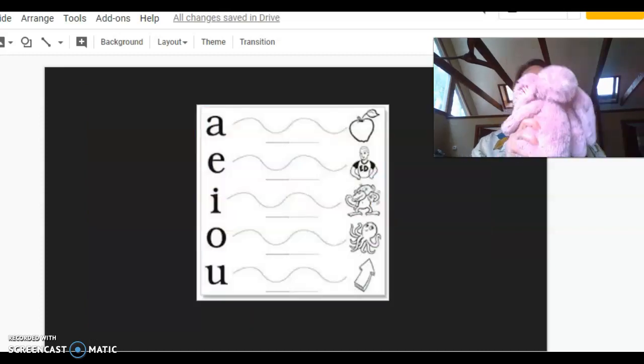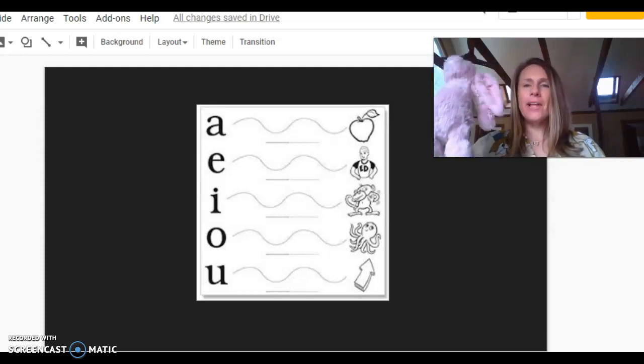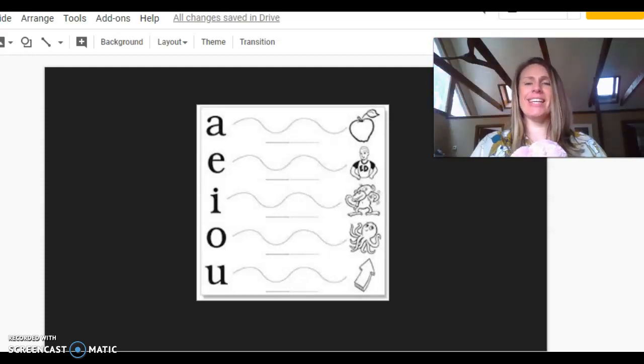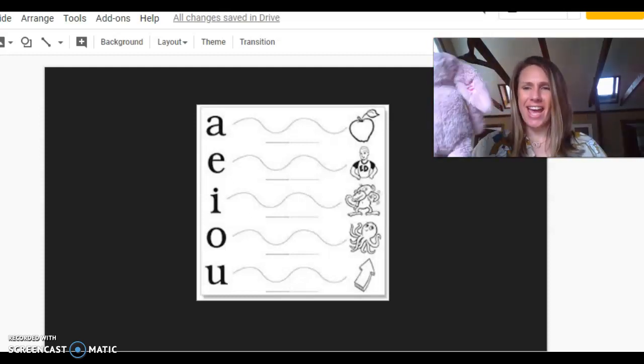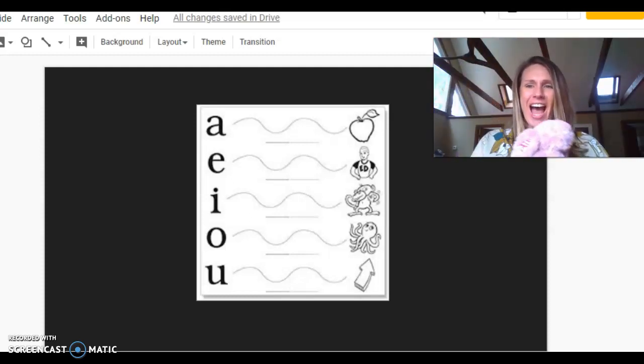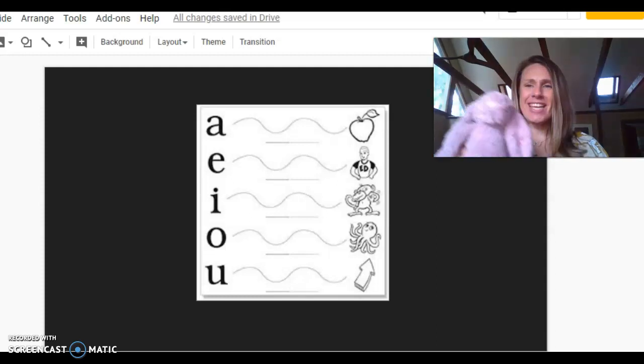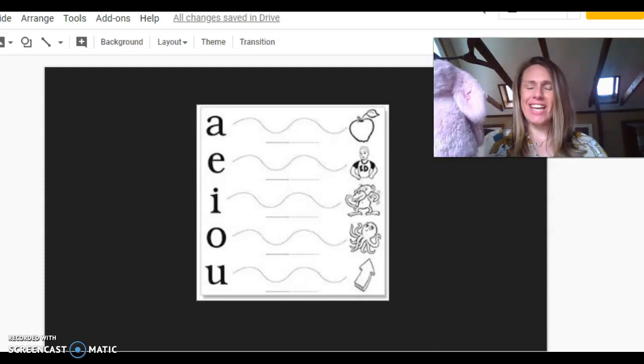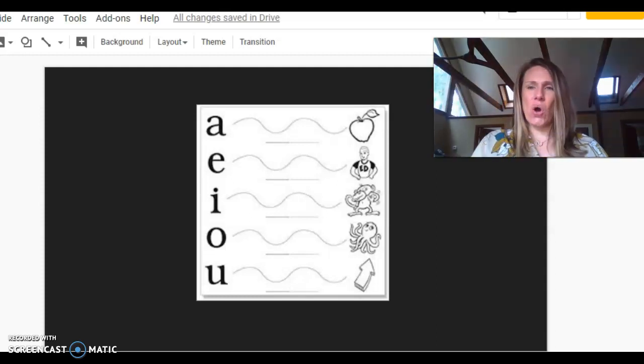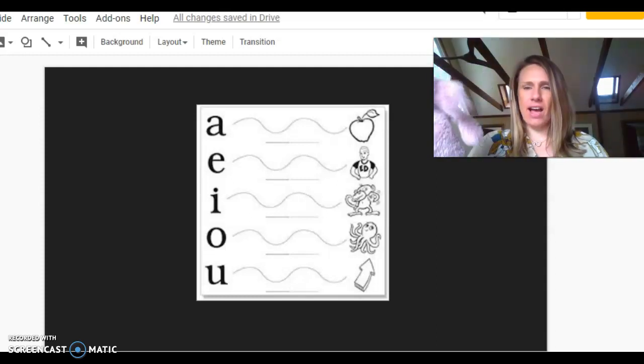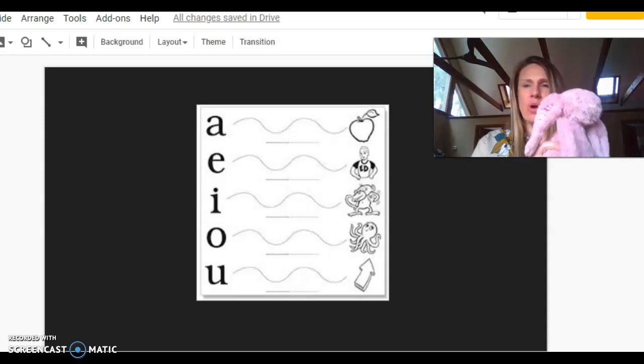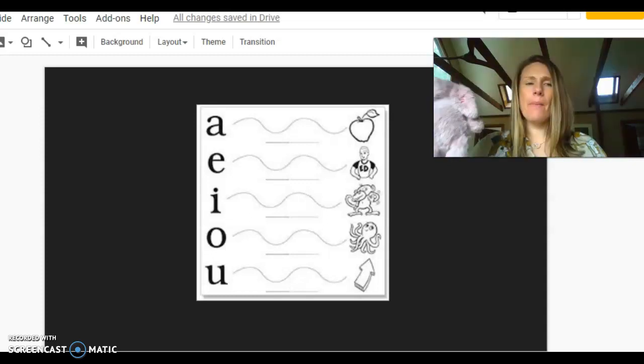A, apple, ah. E, ed, eh. I, itch, ih. O, octopus, ah. U, uh, b, ah.